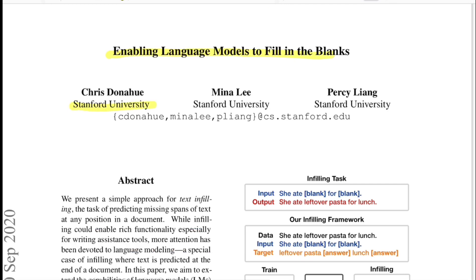Before that, if you're new to this channel, make sure to hit that subscribe button and like this video. Also make sure to share it with your friends to whosoever might be interested in such content. So with that said, let's start with the abstract.